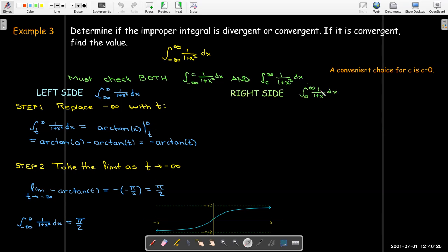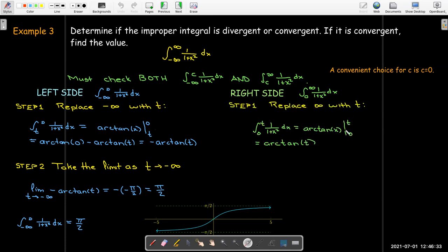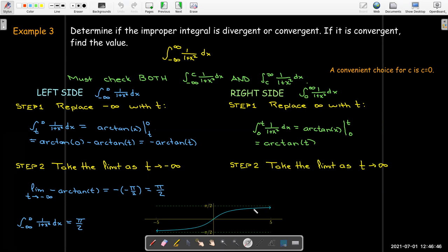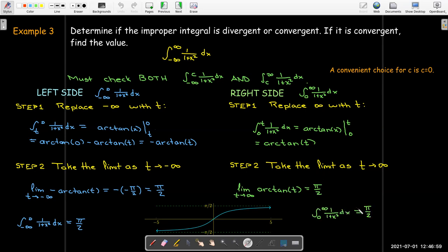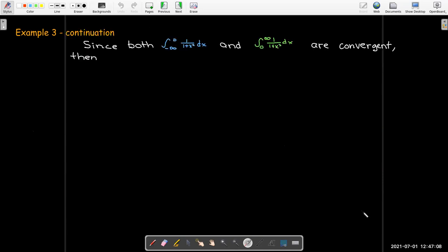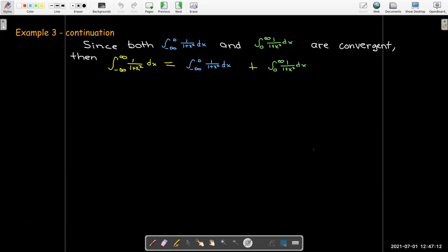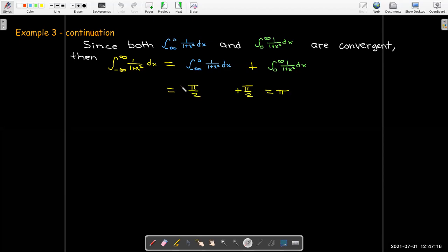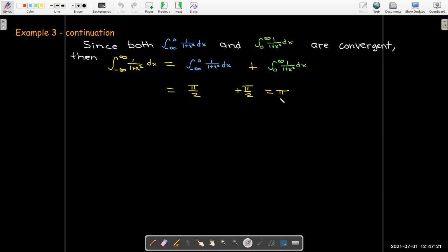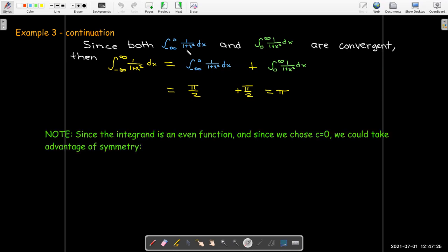On the right side, we go from 0 to infinity, replacing infinity with t. The antiderivative is the same — arctan of x — evaluated between 0 and t gives arctan of t. Taking the limit as t goes to positive infinity, arctan of t approaches the horizontal asymptote at π/2. Both sides are convergent, each equaling π/2. Since both are convergent, the entire integral is convergent and its value is π/2 plus π/2, which equals π.